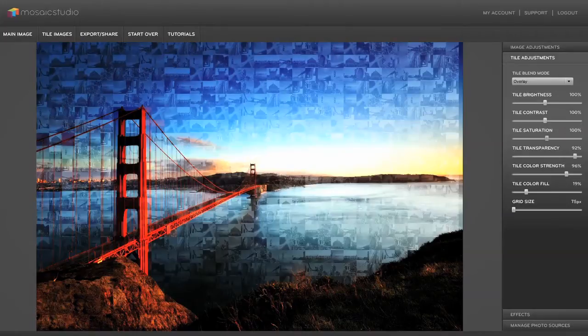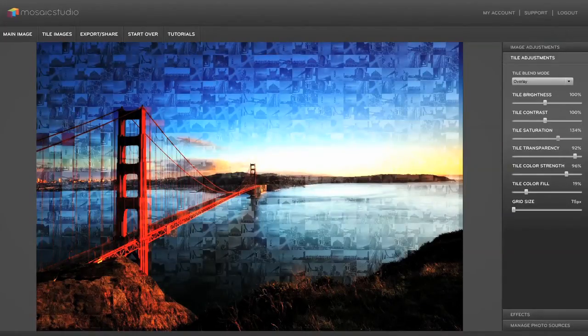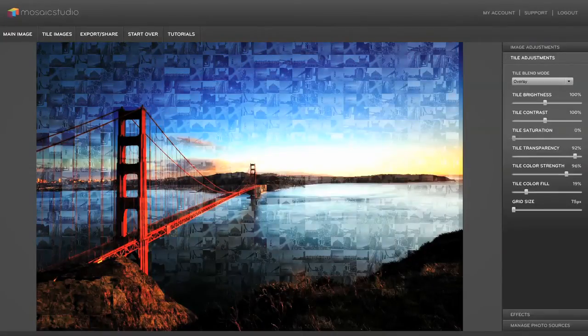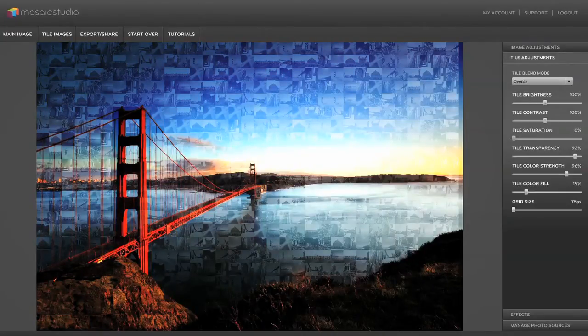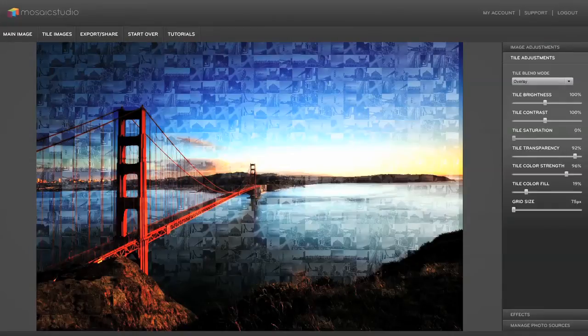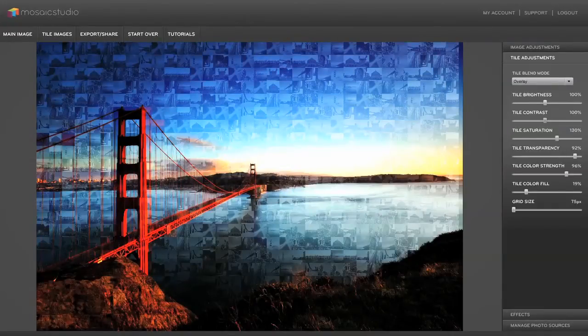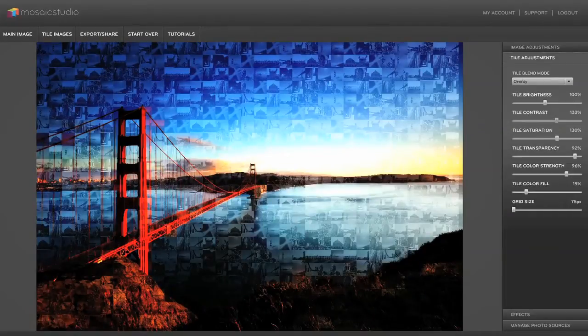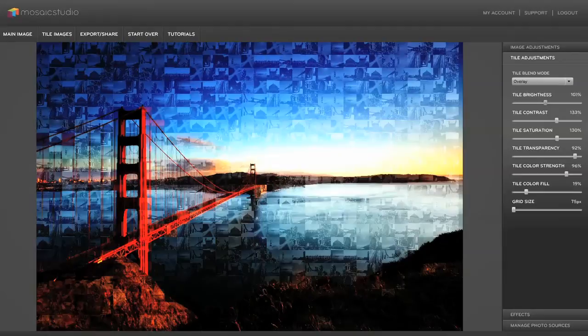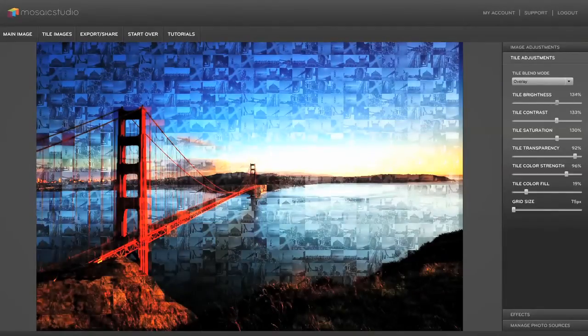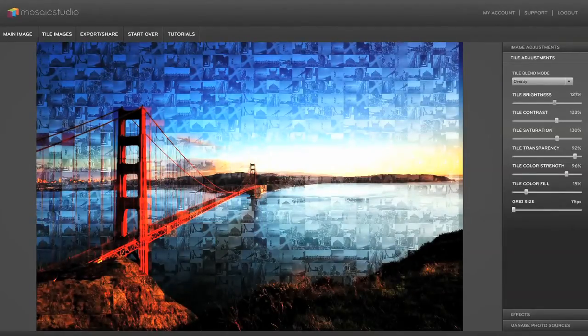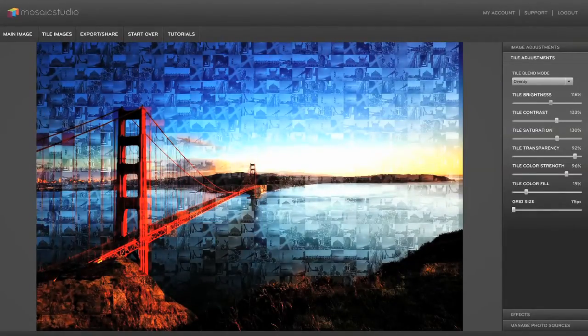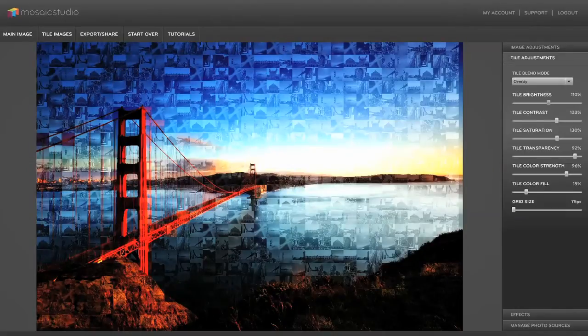And there's also color controls on the tiles here too. So we've got saturation can make the tiles black and white. Now you can't really tell the tiles are black and white because they're still pulling in the raw color from the main image. So let's boost the contrast in the tiles a little bit. You can see the tile images kind of coming into focus a little bit better. And then brightness will brighten or darken the tiles which in this case you can see also brightens or darkens the entire image.